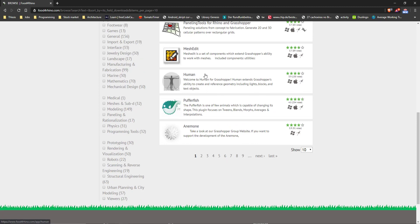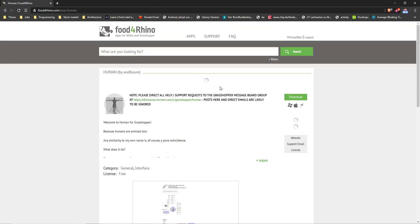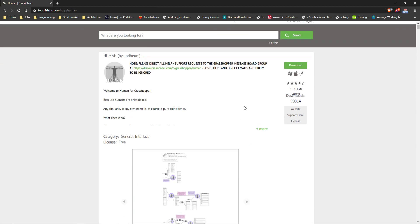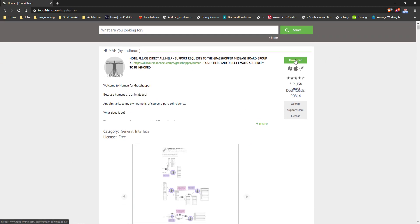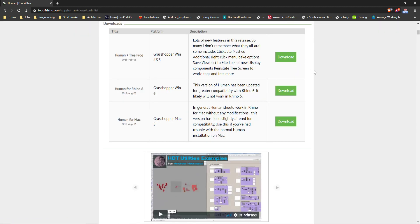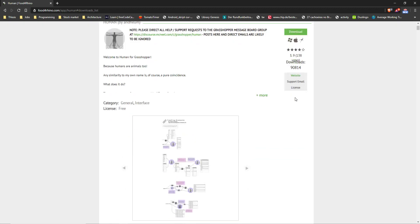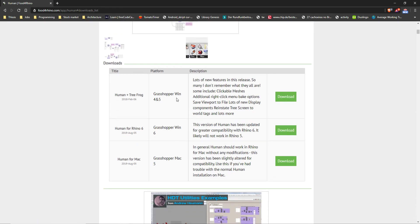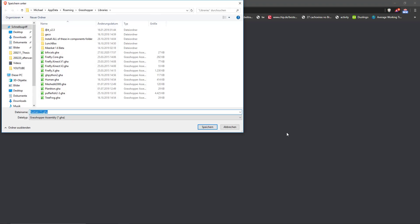We're going to focus on Human this time. You might need to log in — just put your email in, click download, and it will jump you to the download links at the bottom. You want Human for Rhino 6, which is the only version to use. If you have a Mac, there's a Mac version available as well.